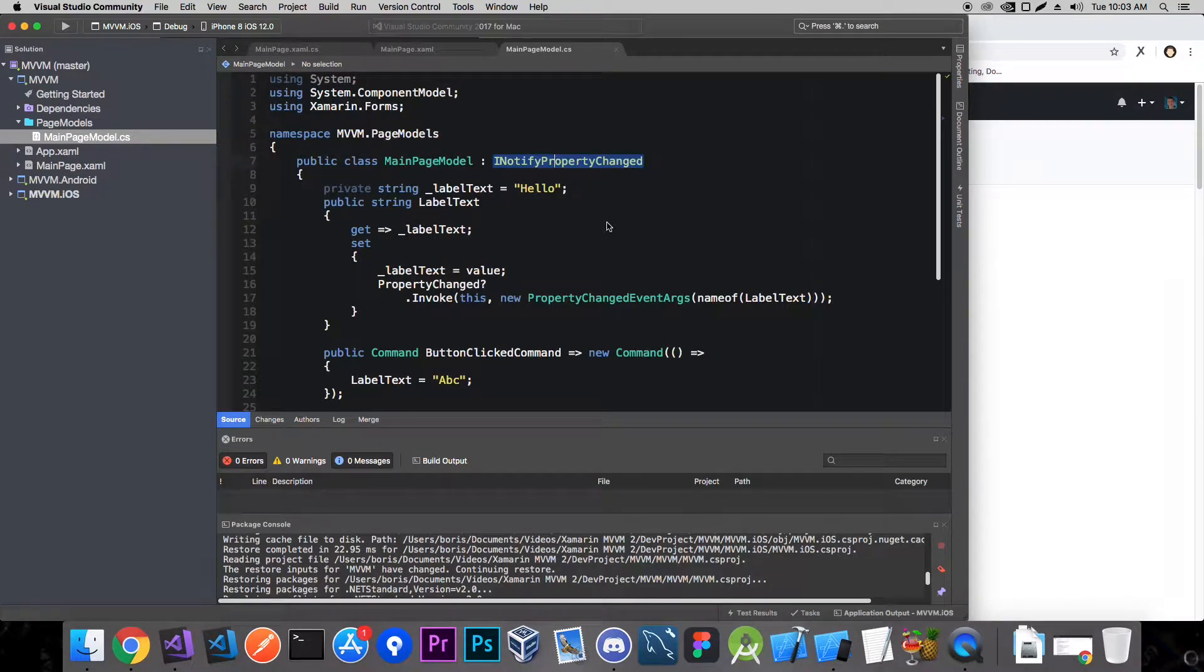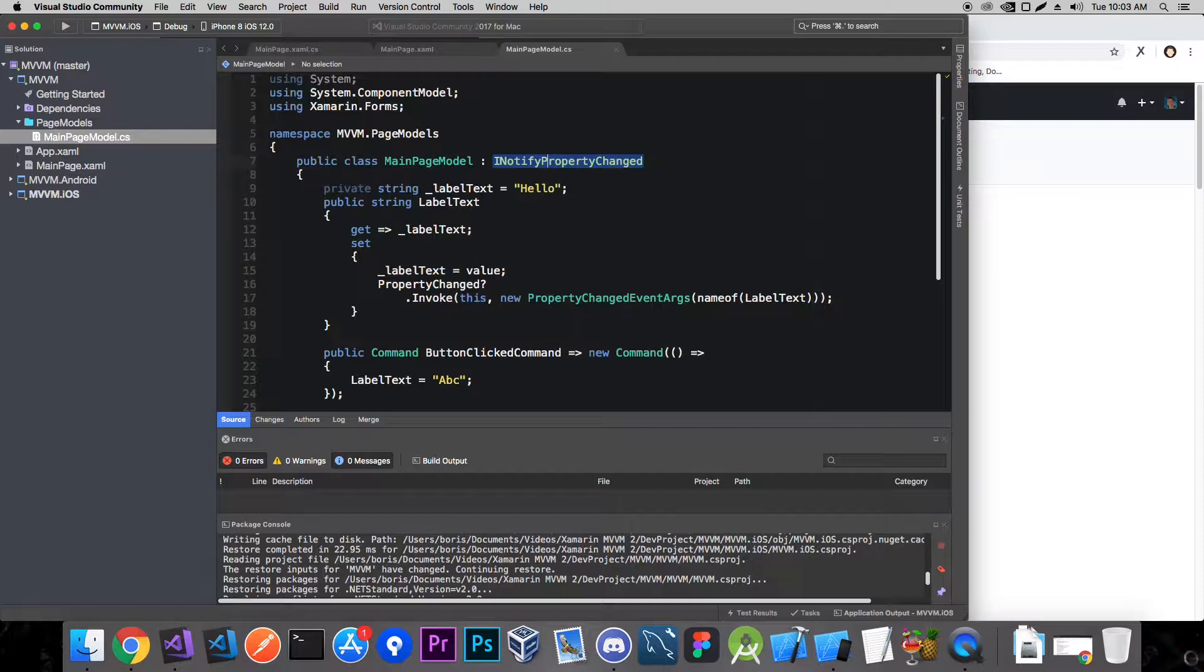Hey what's up everyone, in today's video we're going to see how to reduce the boilerplate code while using the INotifyPropertyChanged interface.